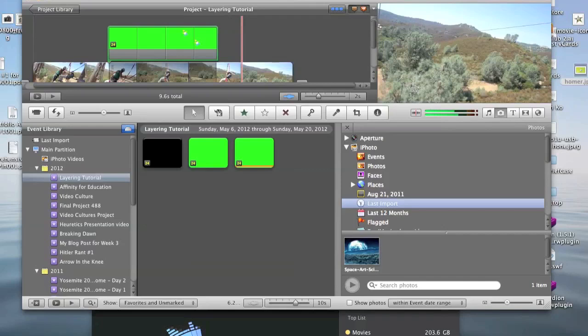That's how you make images or text move across the screen in iMovie. Thanks for watching.